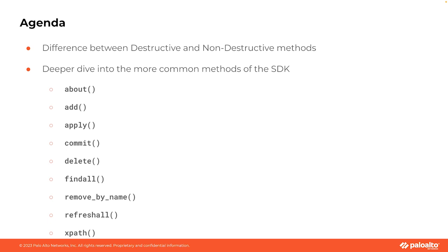I know I keep repeating myself, but it's very important that we understand these methods and how they fall into two different categories, destructive and non-destructive.